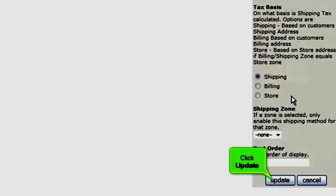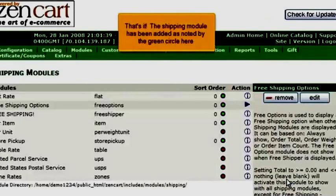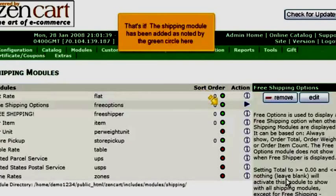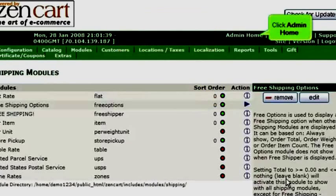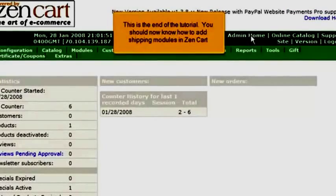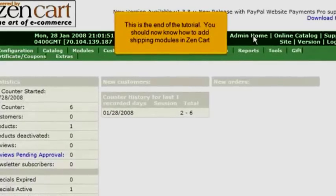Click Update. That's it! The shipping module has been added, as noted by the green circle here. Click Admin Home. This is the end of the tutorial. You should now know how to add shipping modules in ZenCart.